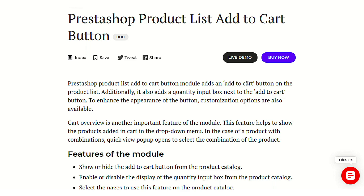The product listing pages refers to the pages where the product list is generally shown. It can be a category page, it can be a manufacturer page, or even the home page. In simple meaning, wherever the product listing is available on the store, the add to cart button will be added there on each of the product listings.